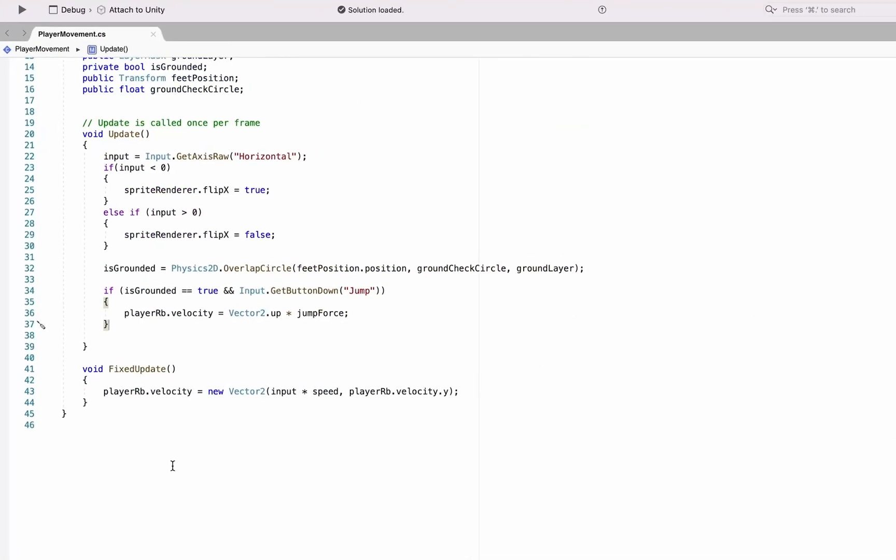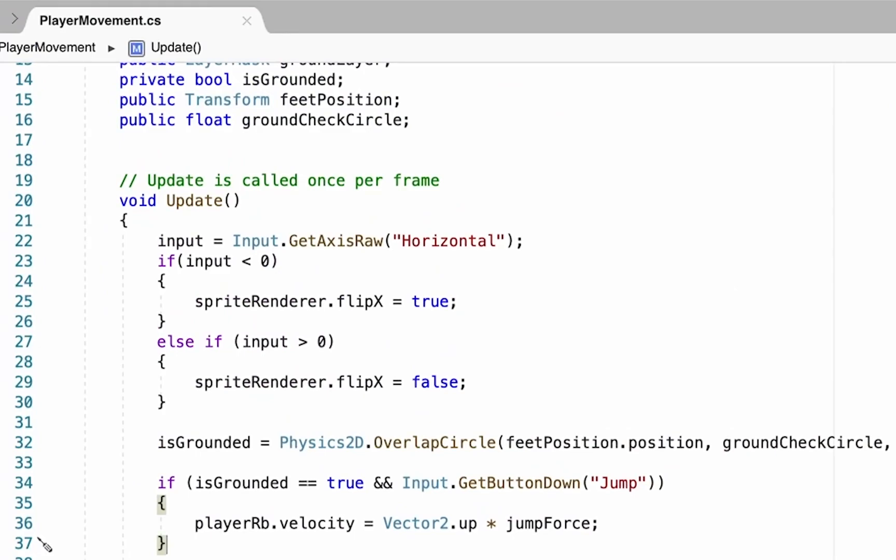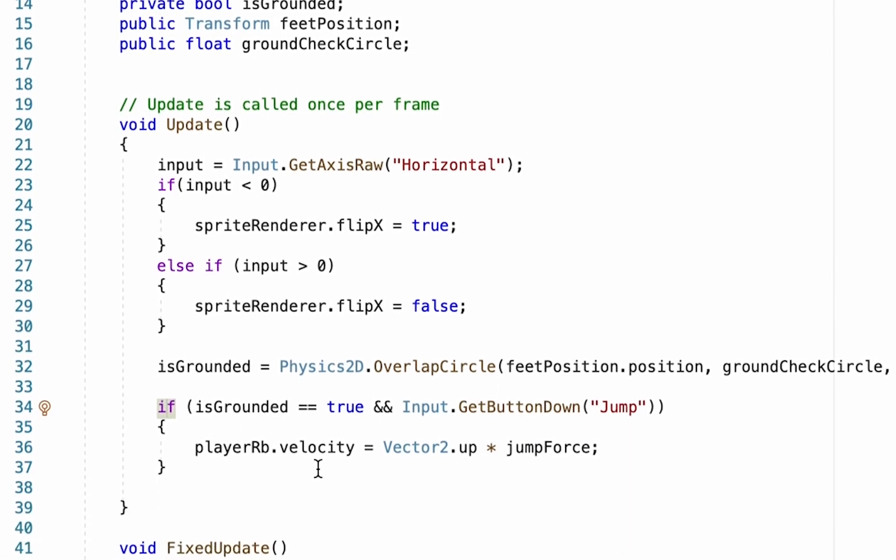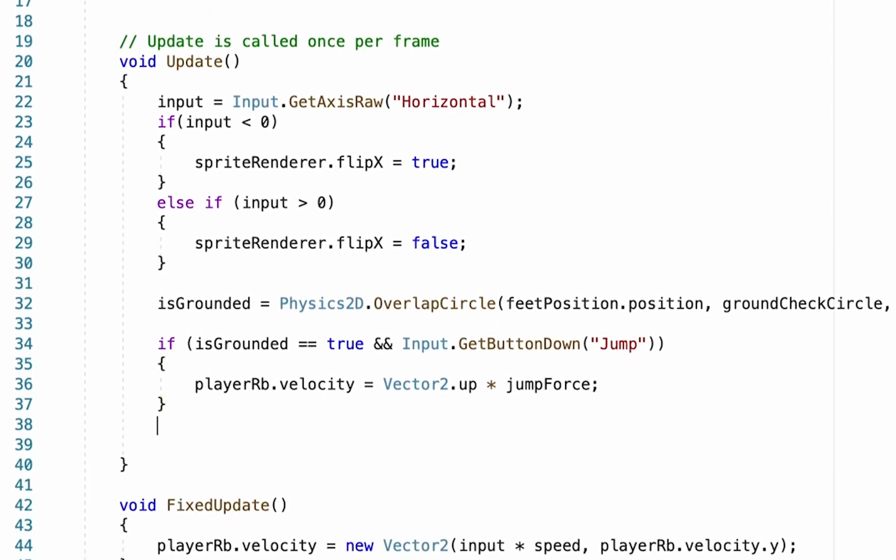So let's head on over into our move script and we're going to come down here into our update, just below our current if statement that checks to see if we're on the ground and pushing the button in order to let us jump.